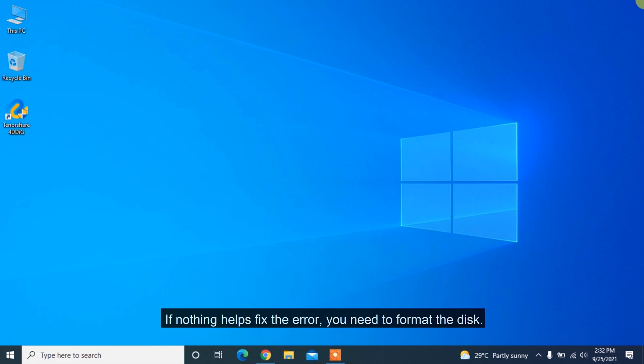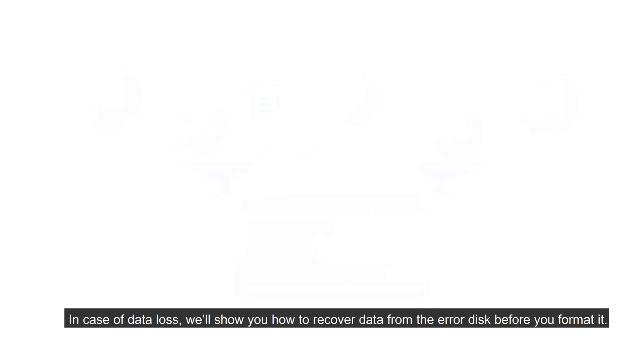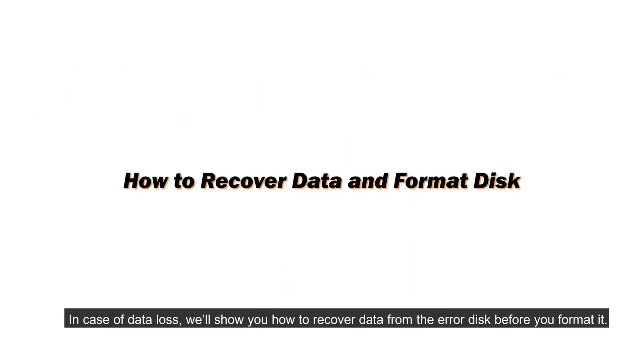If nothing helps fix the error, you need to format the disk. In case of data loss, we'll show you how to recover data from the error disk before you format it.